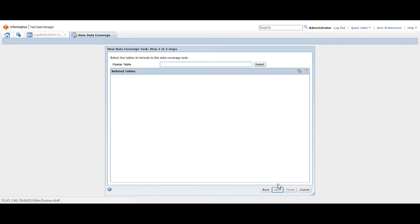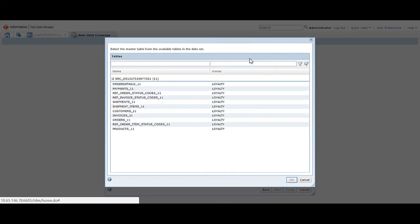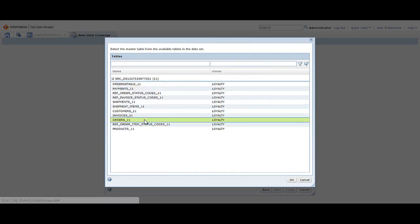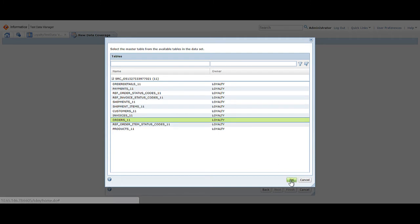Click select to choose the master table. In this demo, we choose the orders 11 table as the master table. Select the table and click OK.